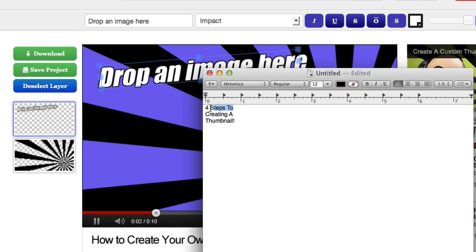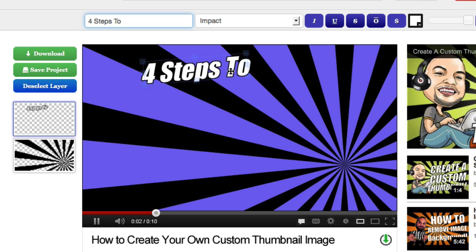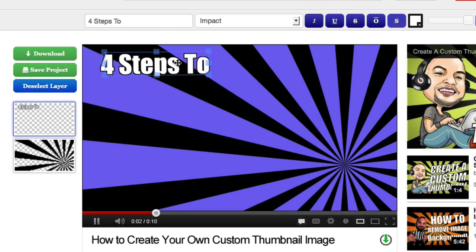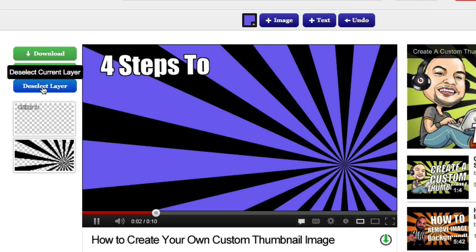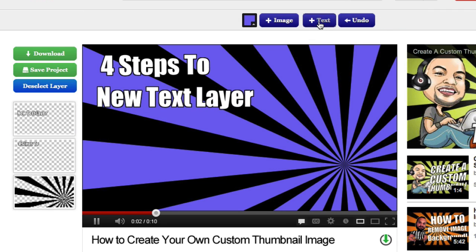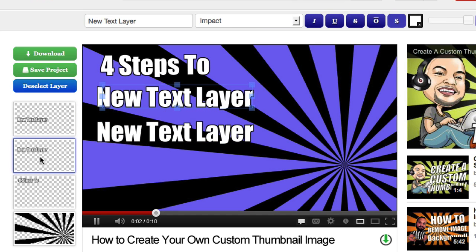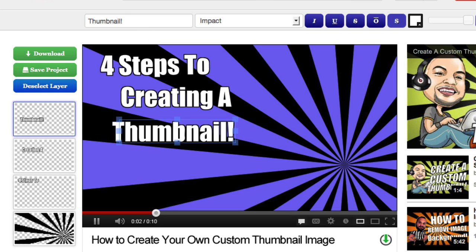It makes it really easy because I can just highlight it, copy it, and paste it right here. I'm going to drag it into place and take it out of italics to make it straight. Then I'll click deselect, click 'Add Text' to add the other lines, and paste in the remaining text for each layer.